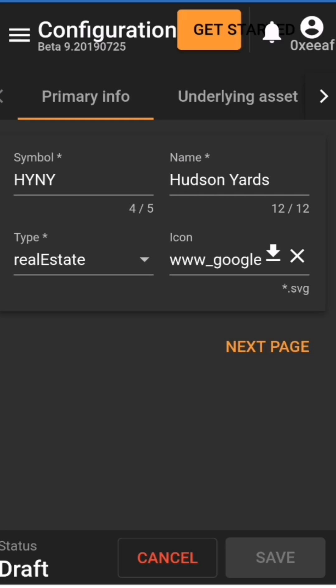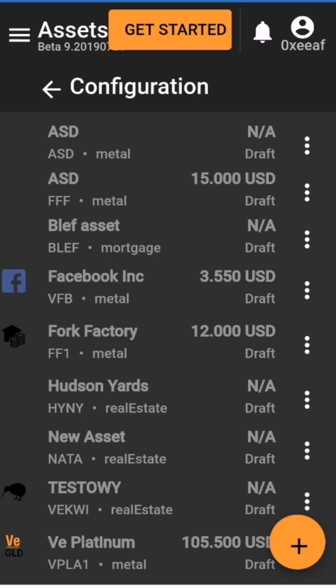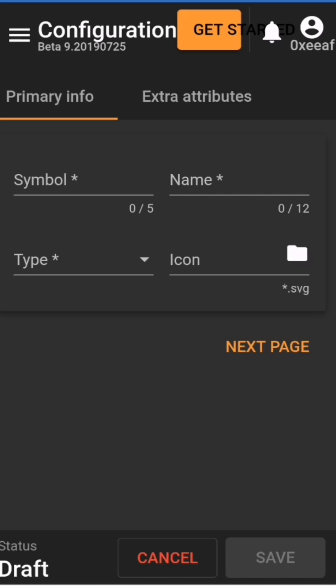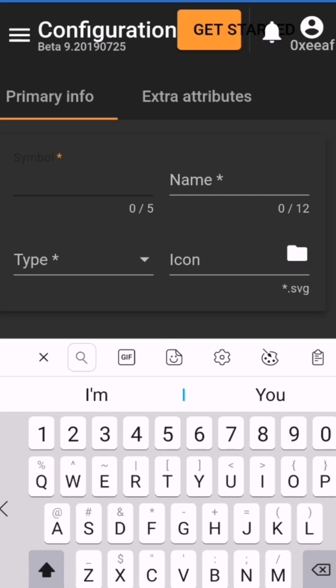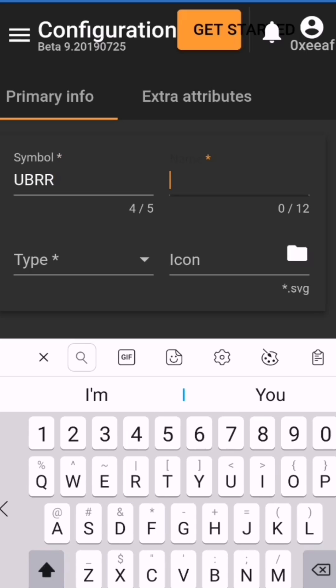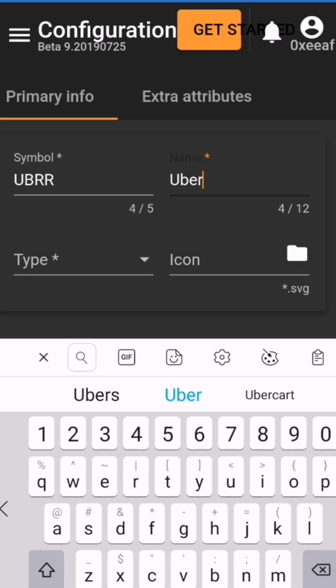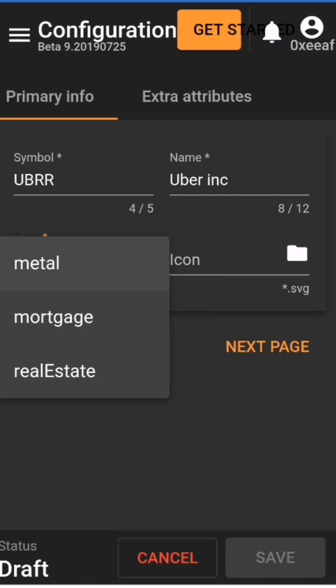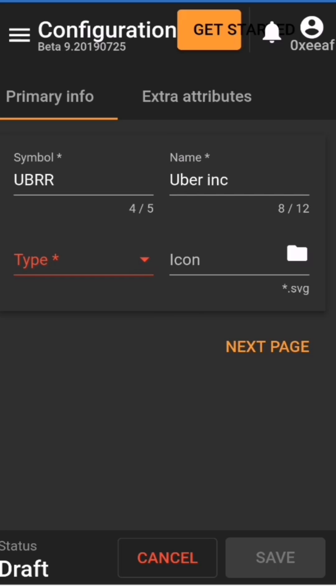Let's walk through the creation of an asset. Here we have tokenized Facebook company assets, Platinum, Falk Factory which is a private equity, and several tax units. We hit plus, you can create a symbol, a name — symbol could be Uber, name Uber Inc., type: metal, mortgage, real estate. That type will be extended to a very wide variety of asset types and classes. We pick an icon and move to the next page.